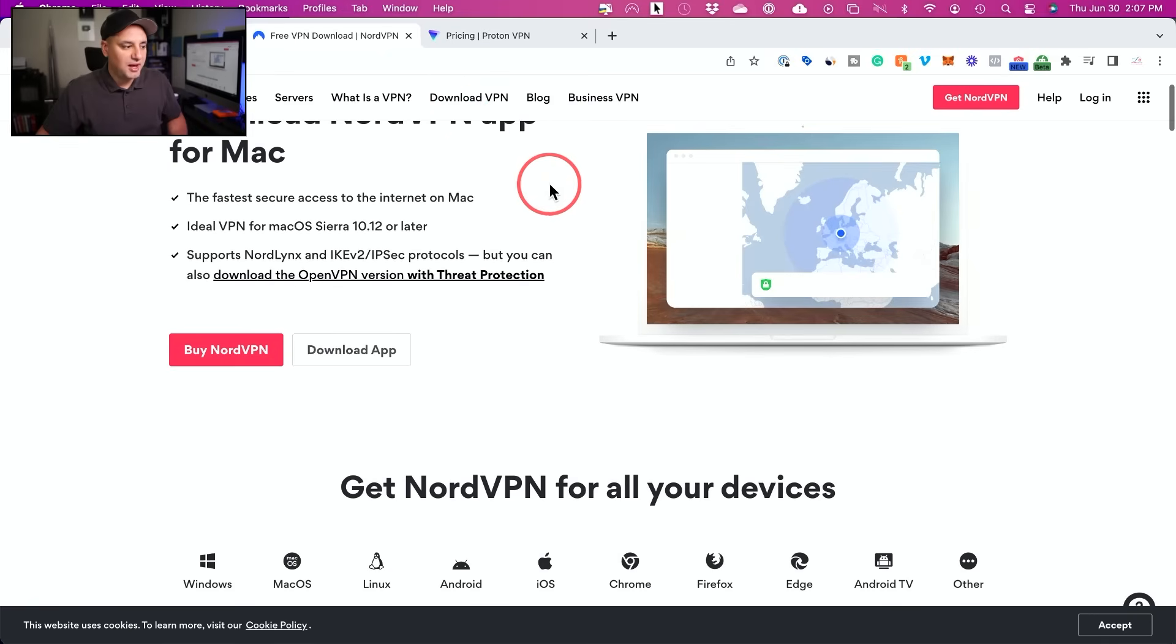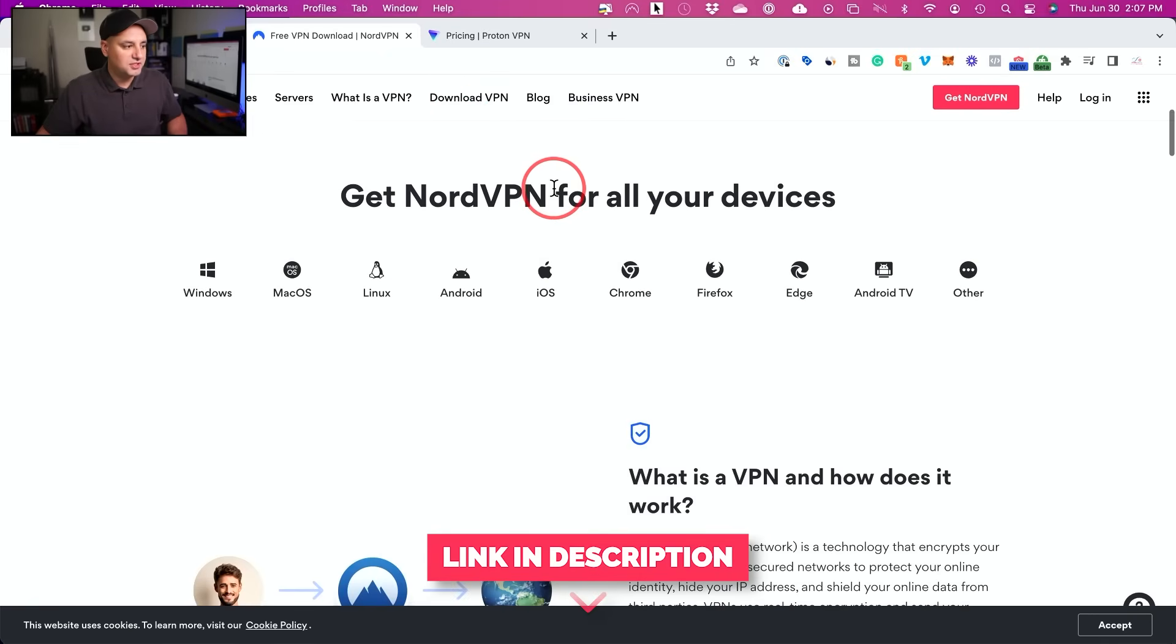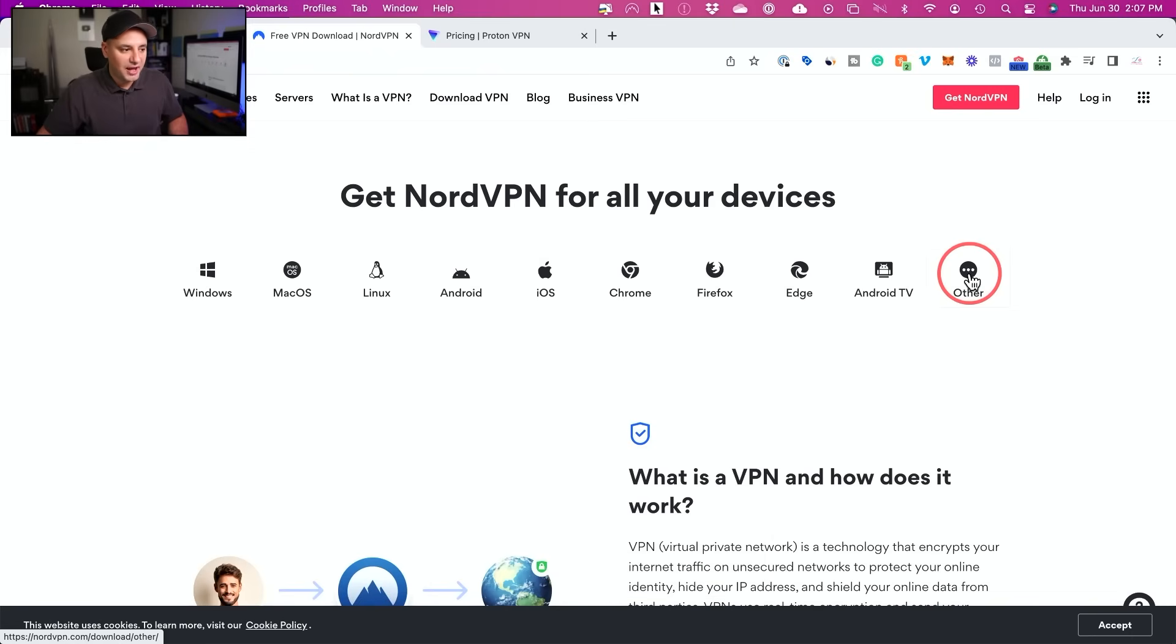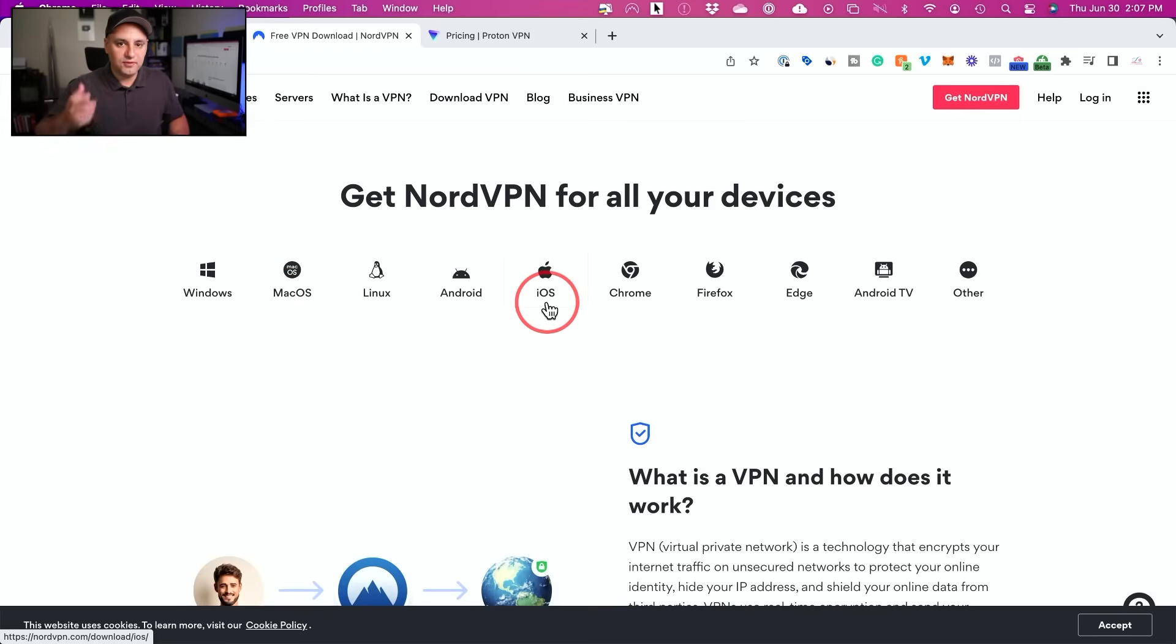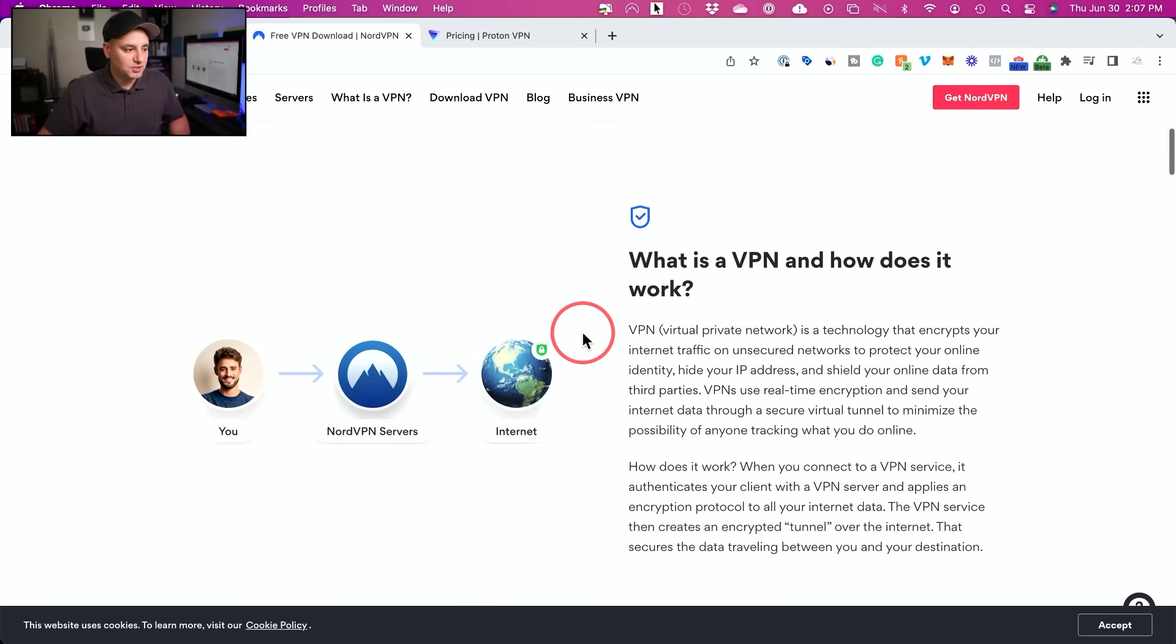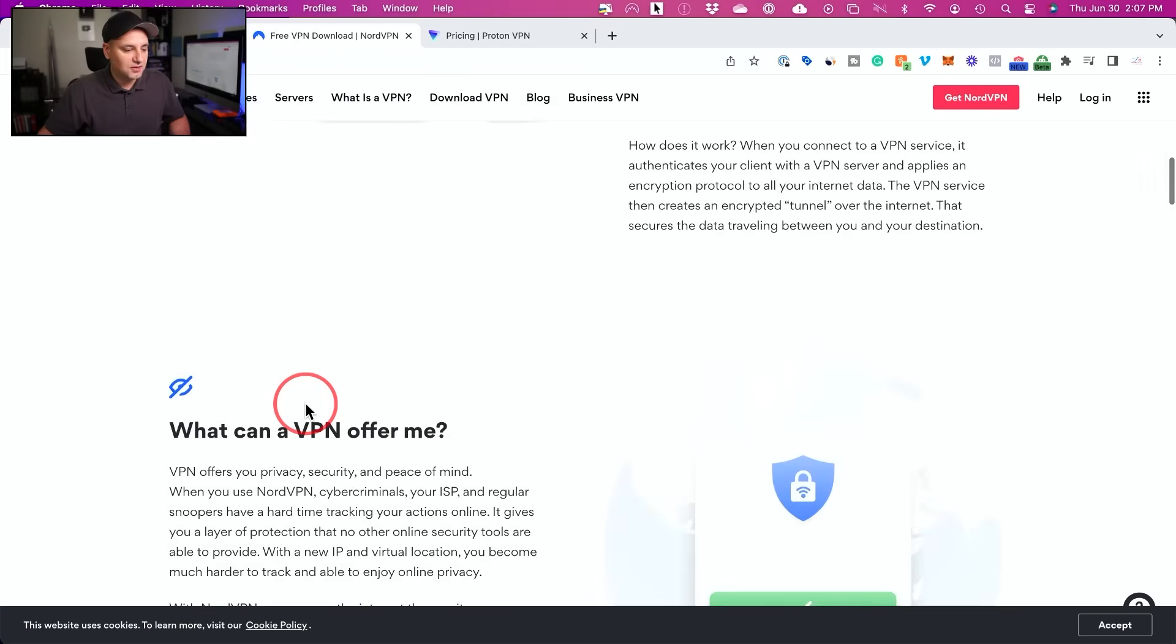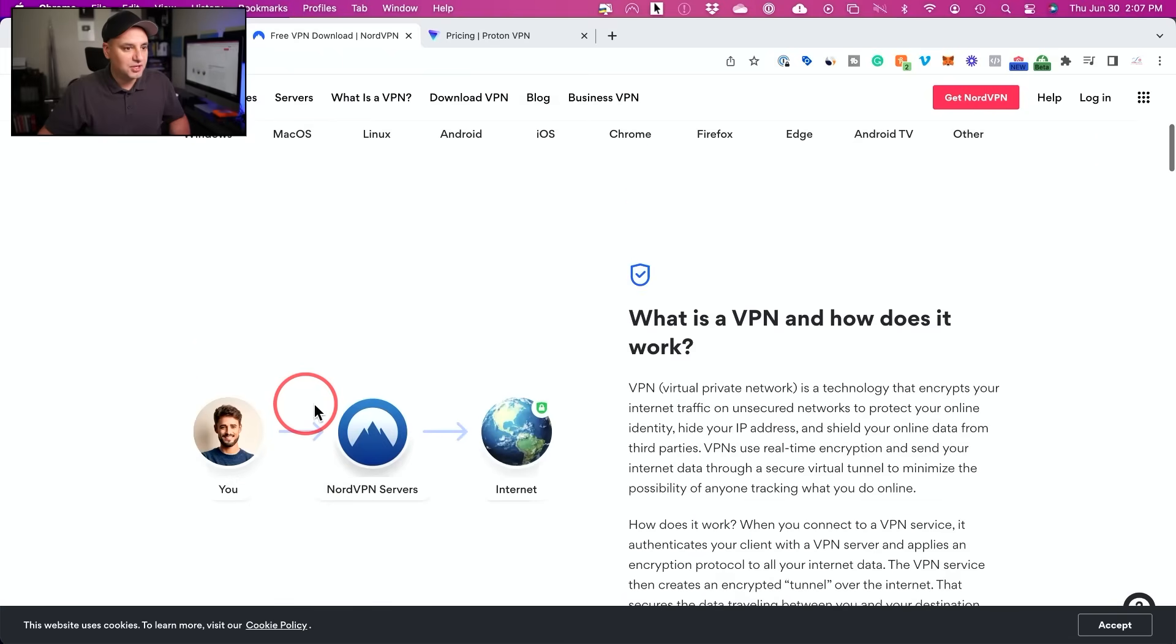So if you set up NordVPN, just go to the download tab. Again, there's a link below for both of these in the description of this video. And you could see it's available for every type of platform from Windows to Mac. I'm going to set it up here on the Mac, but the app for Windows is pretty much identical. And I'm going to set up the iOS version of it for my iPhone. The Android version is very similar as well. And you could learn more about what a VPN is, basically what I explained in the beginning of the video.